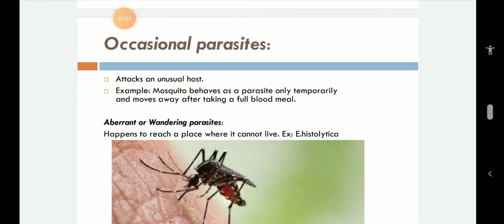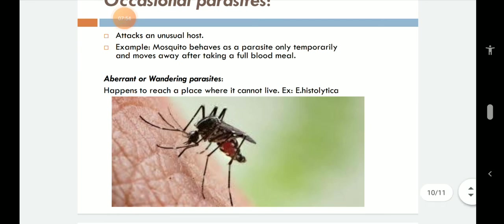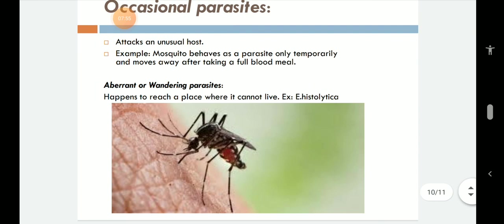The last type is aberrant or wandering parasites — parasites that happen to reach a place where they cannot live. An example is Entamoeba histolytica, which usually infects the GI tract and specifically the intestine. Sometimes they wander too much, get inside the intestinal tissue, and move around infecting the liver and brain tissue as well. If it infects the brain, the person dies within 5 days — it is dangerous, but very, very rare.